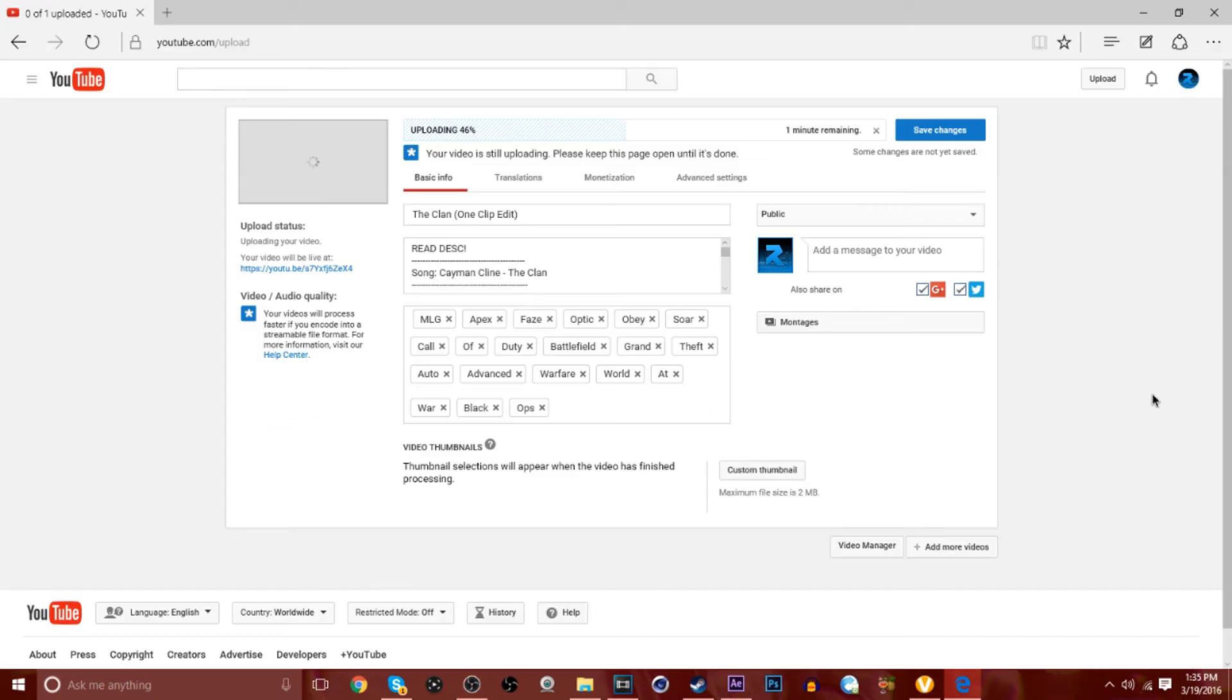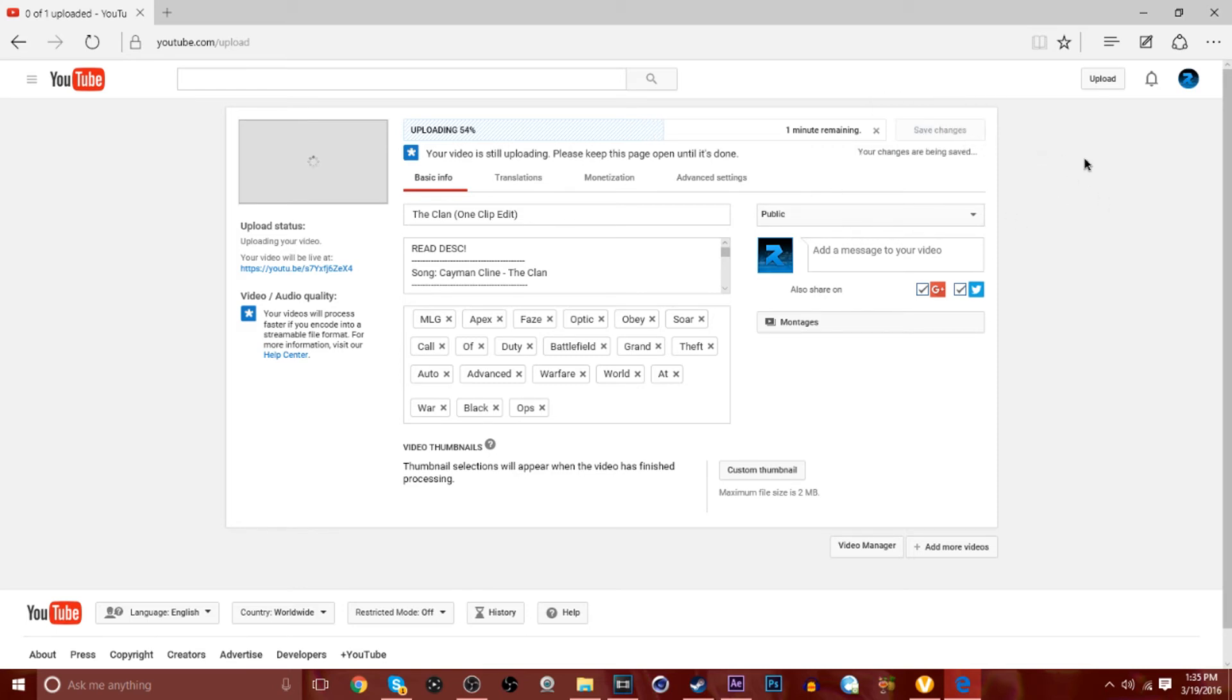Here it is guys. By the time you're watching this you're probably already going to see this but yeah. It's pretty beast. And if you haven't checked it out, the link will be in the description.